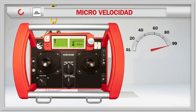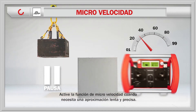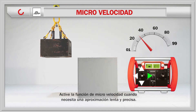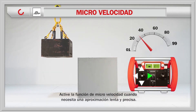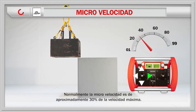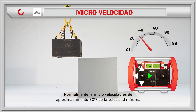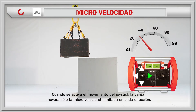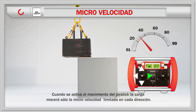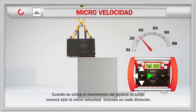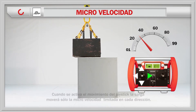To start using the micro speed feature, turn it on when you need a slow and precise approach. Typically, micro speed is approximately 30% of maximum speed. When the joystick movement is activated, the load will move only at the limited micro speed in each direction.